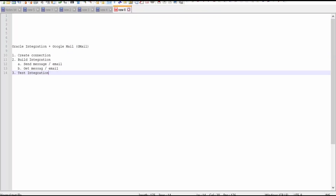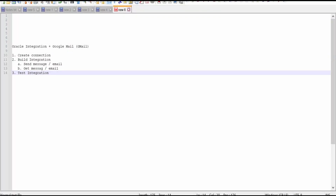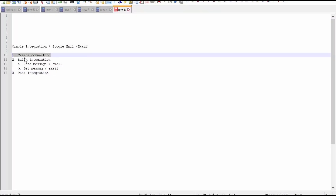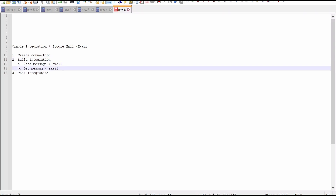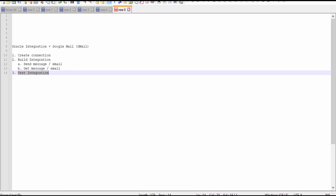I have listed down the steps which we need to follow. First and foremost, we have to create a connection with the help of the Google Mail adapter in Oracle Integration Cloud. Second, we need to build the integration — I have created two integrations: one is to send a message or email, another one is to get one to n number of messages. Third step is to test these integrations.